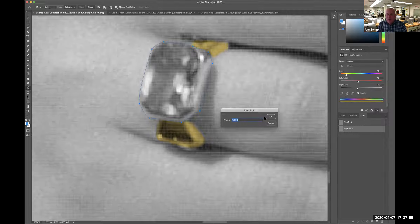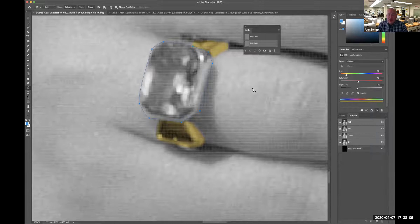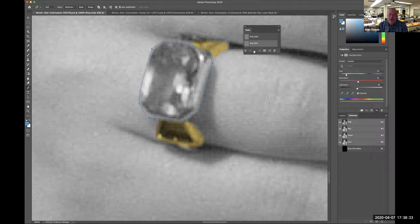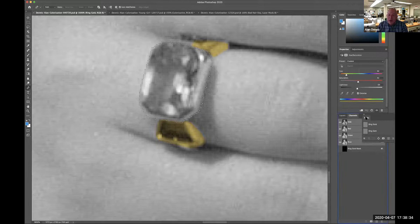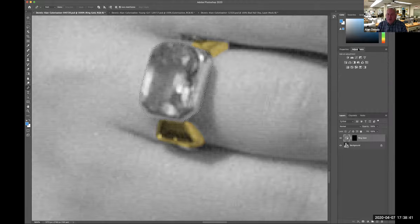I'm going to click on the gem and go around that — that's a nice gem. I have a new path called 'work path.' If you don't save your path, they'll be named 'work path' and your last path will disappear when you make your next one. So it's essential that you always name your path. I'm going to call this 'ring gem.' Then I'll Command-click — I've got marching ants.